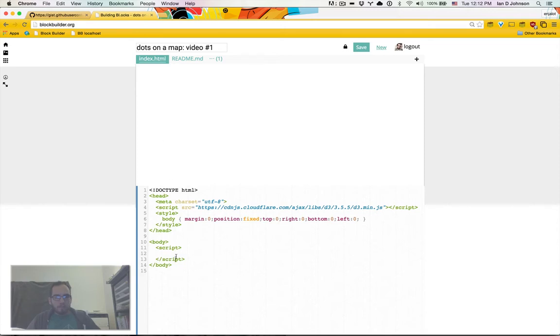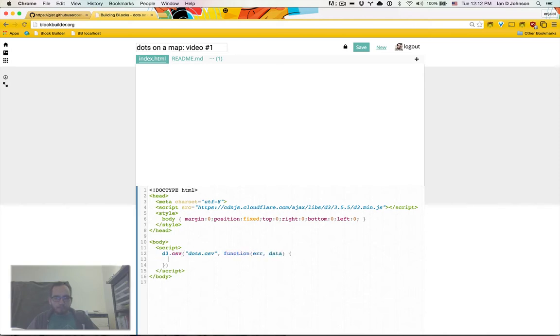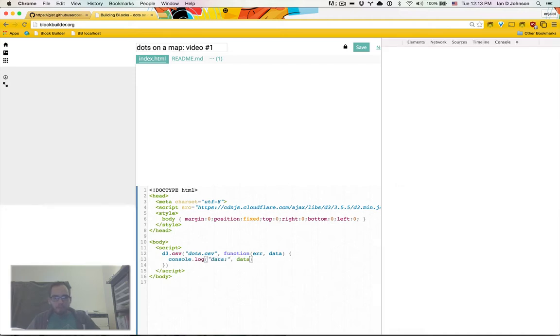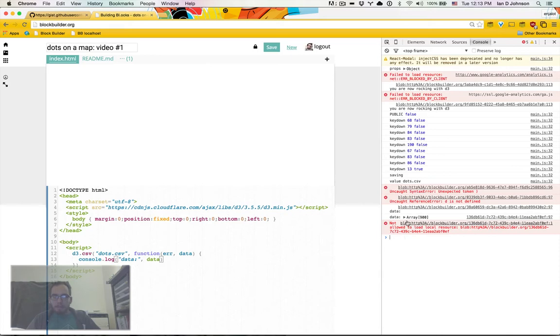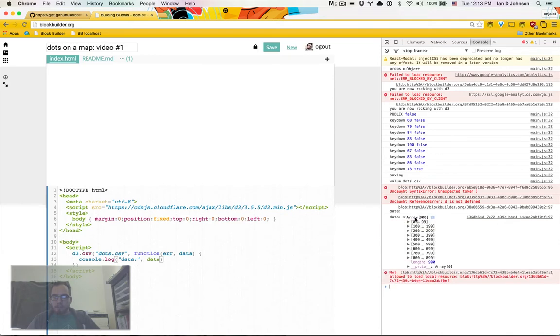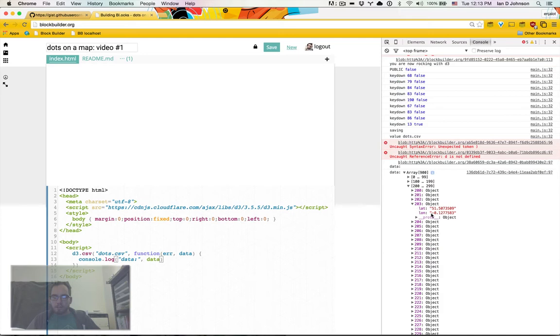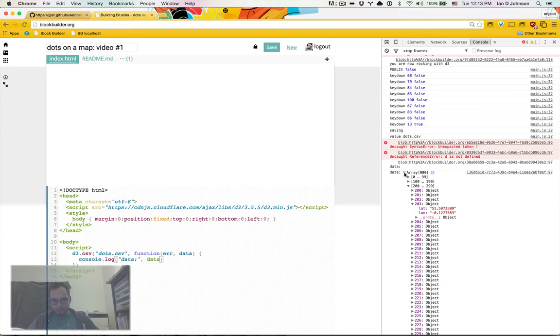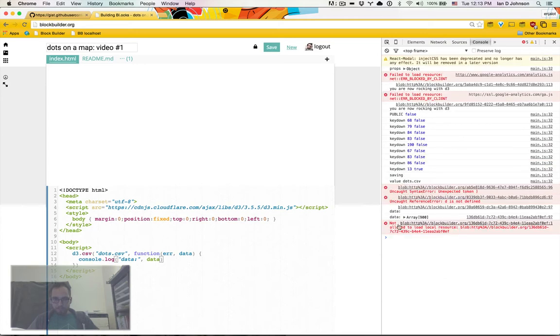First thing I'm going to do is just make sure I have access to the data, d3.csv dots.csv function and data. So I'm going to console.log data. So we're going to see here our csv of latitudes and longitudes. They are strings though because they came from csv so we'll have to deal with that shortly.